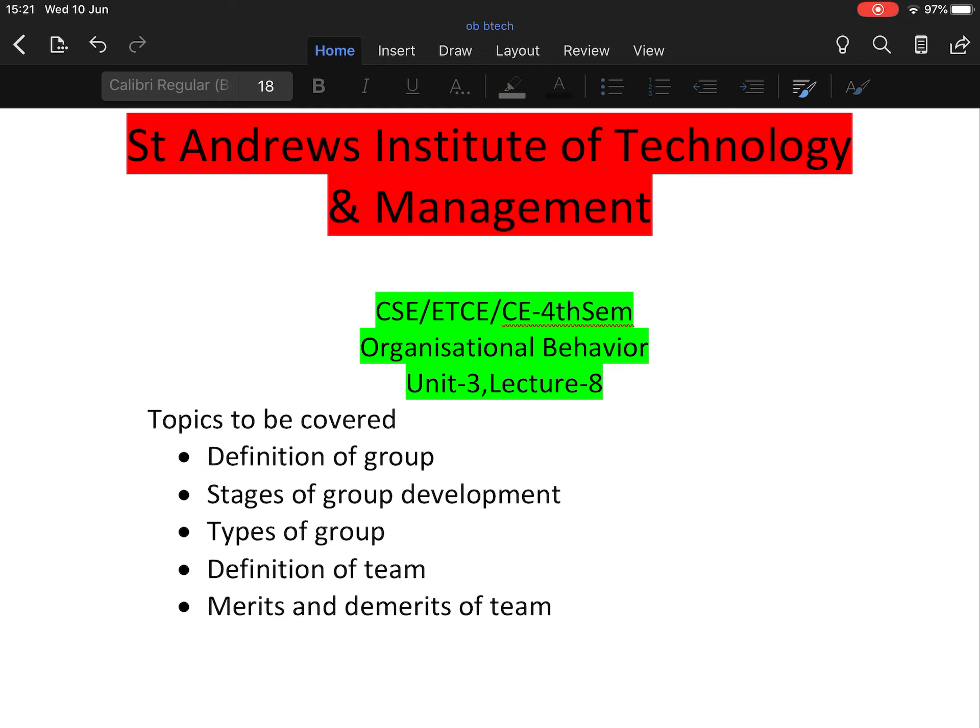This is lecture 8 of Unit 3 of Organizational Behavior. This subject is taught in CSE, ETC, and Civil Engineering of fourth semester. The topics I'm going to cover are definition of group, stages of group development, types of group, definition of team, and merits and demerits of team.